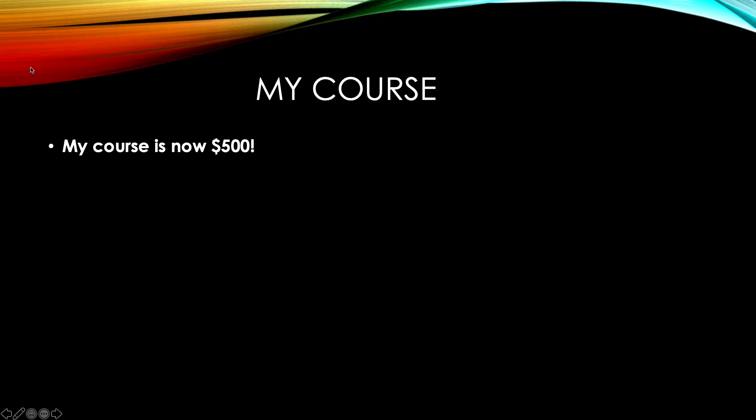My course is now $500. Yes, you read that right, you've heard me correctly. It is $500. It was $1,000. Now it's $500.